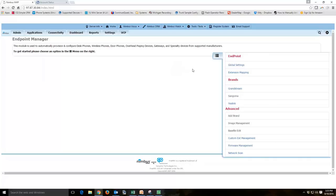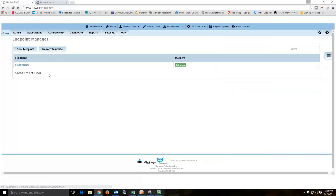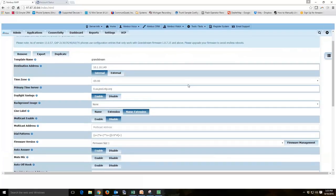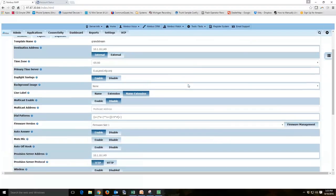So the first thing you want to do is go to your template. I'll click on my Grandstream template and I typically, in this case, only have one Grandstream template. We've gone through the setup of templates before, but we've not touched on the multicast paging.